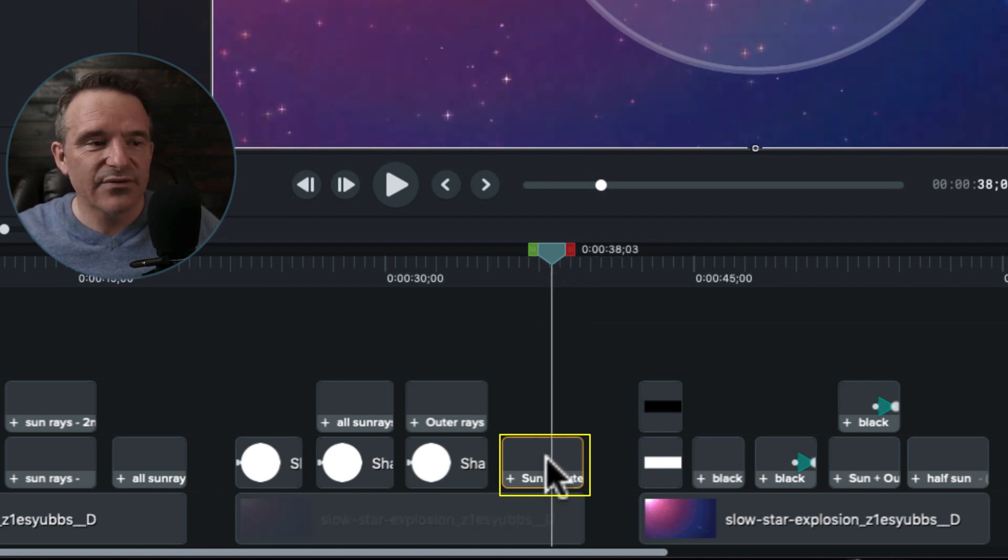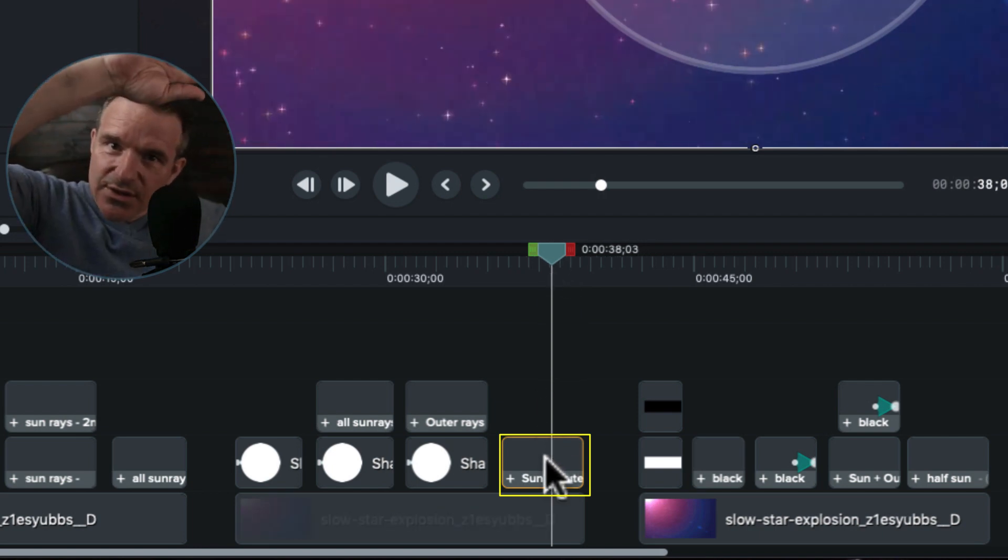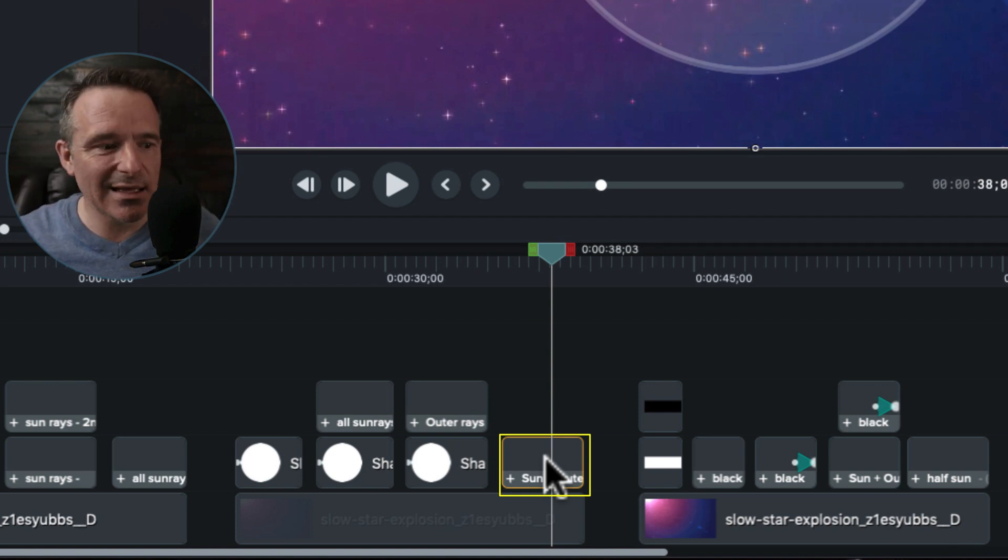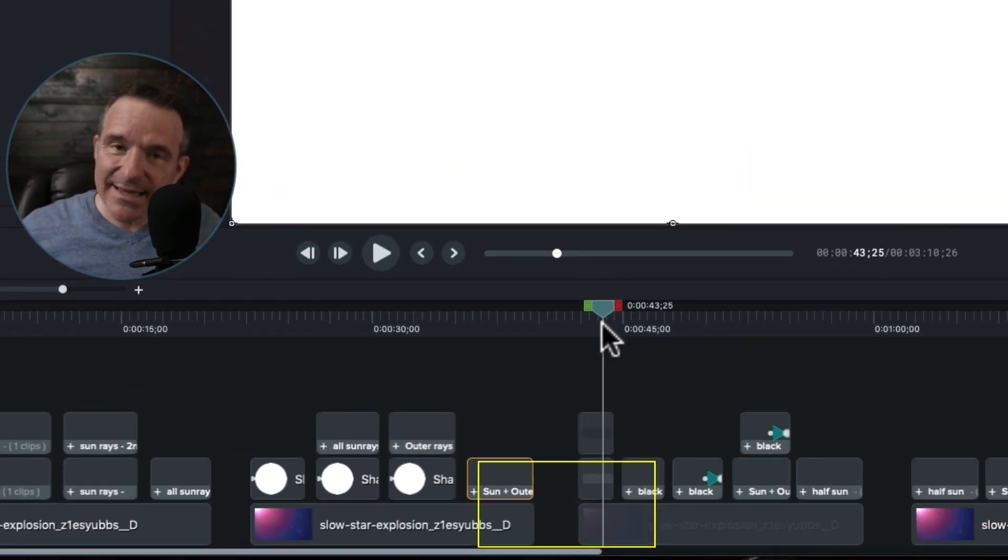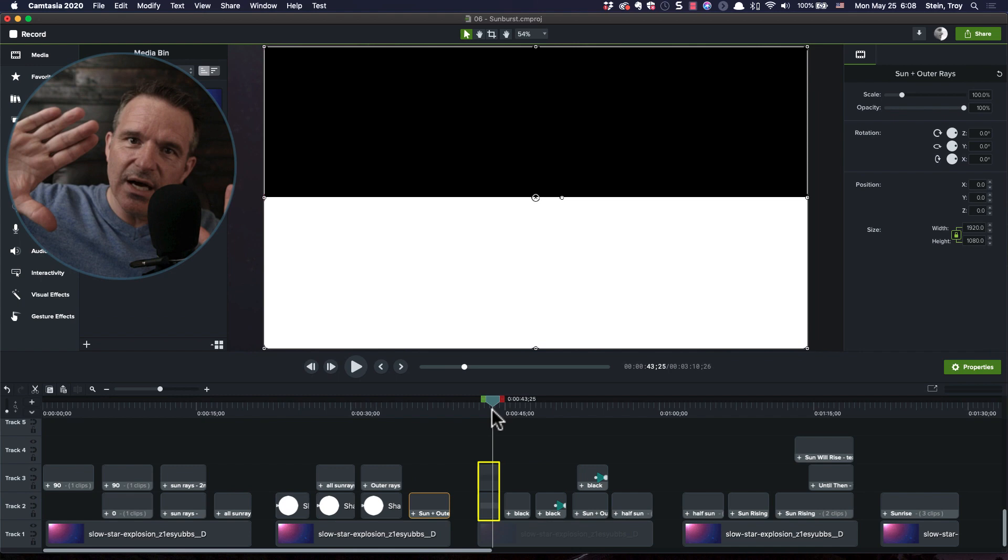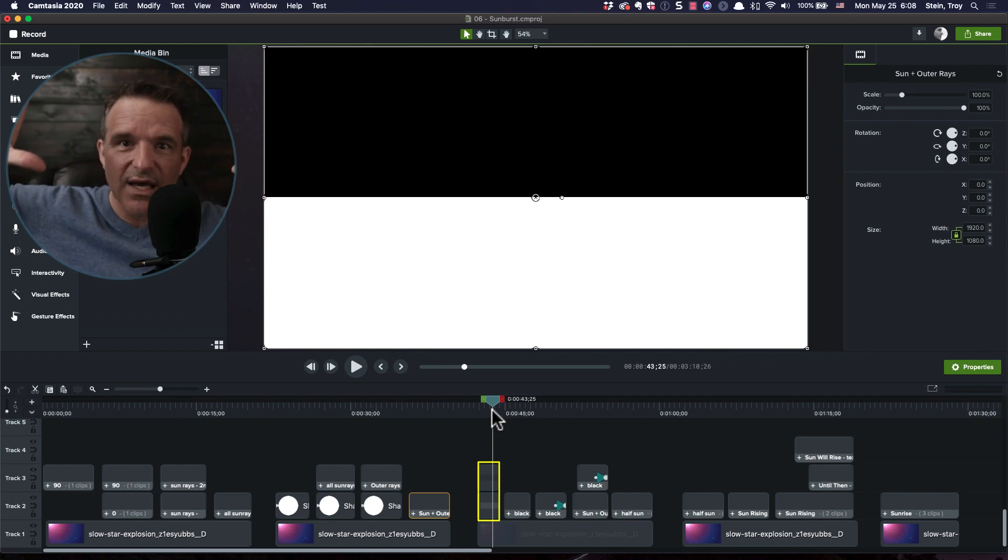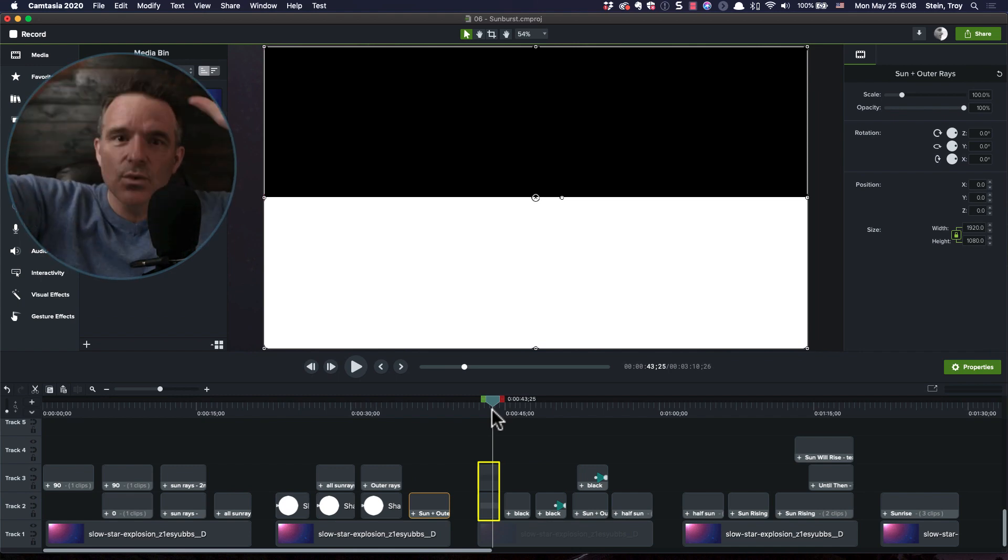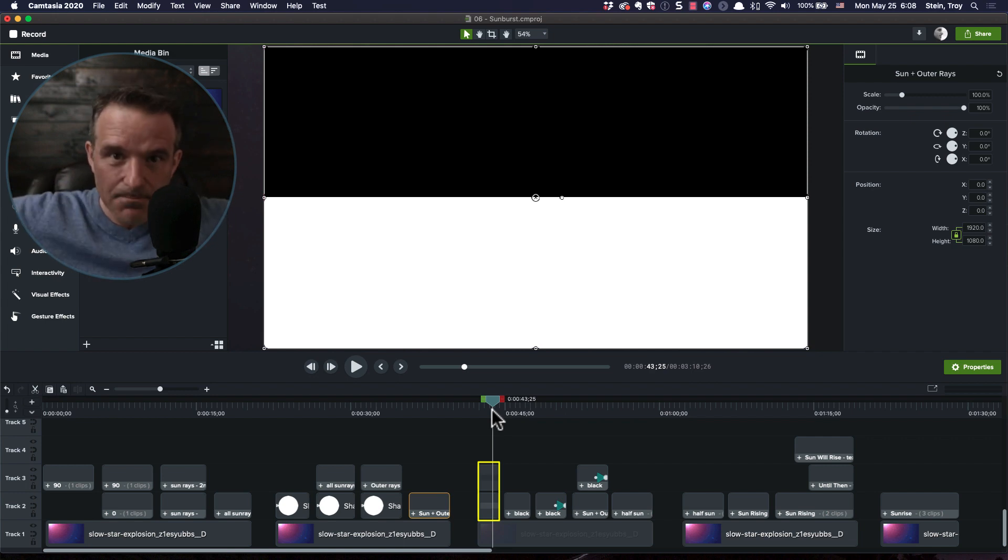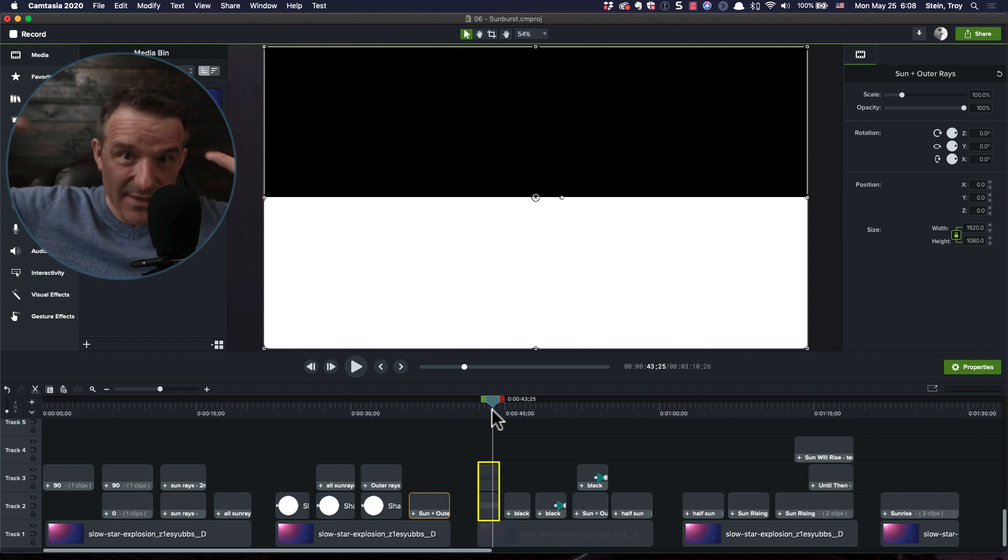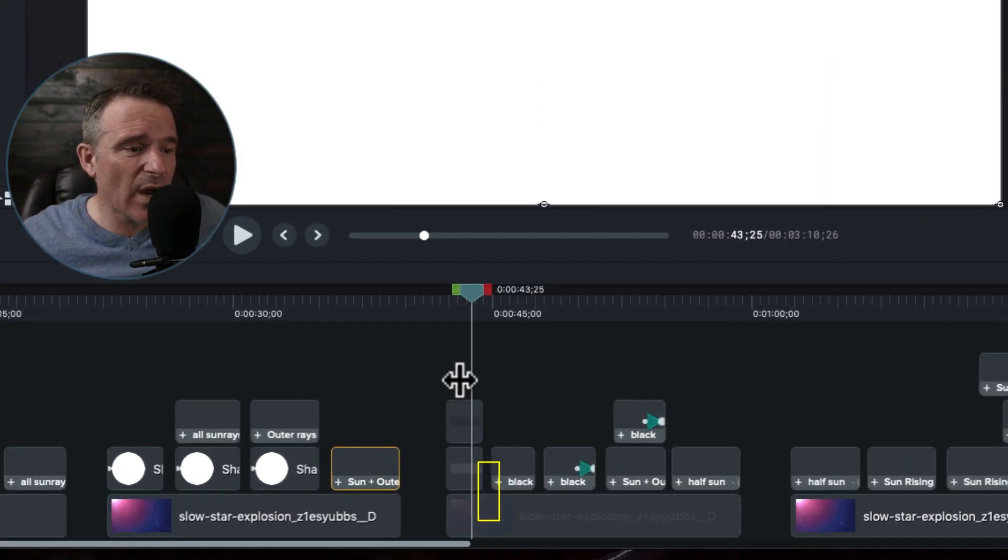Then I took all that and grouped it together, and I called it now sun and the outer rays. That also gets saved to the library, and I'm going to use it at a later time. Now, when it's day and night, or in this case it was sunrise, so I still had night up here, and then the sun was going to come up into the sky. But before the dawn breaks, I got black up here.